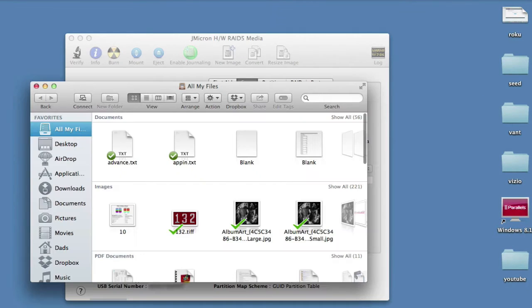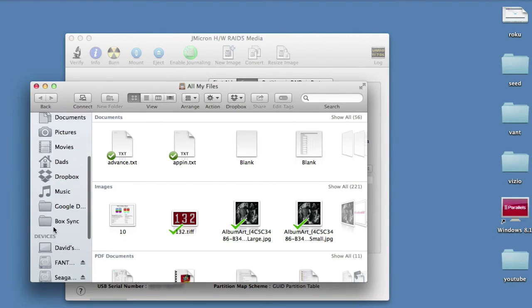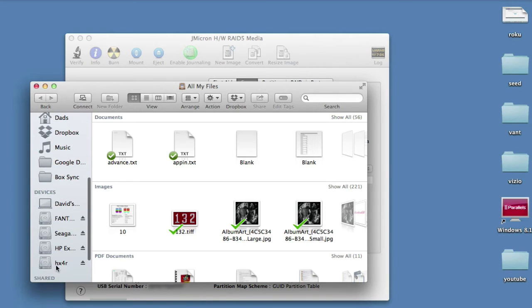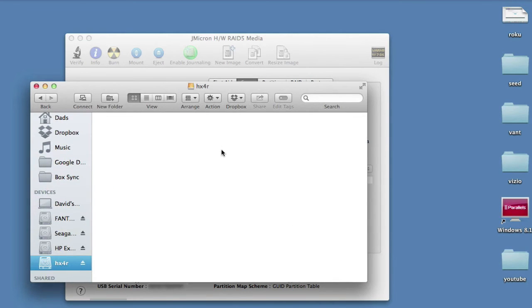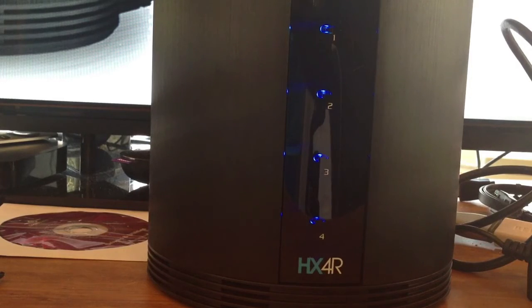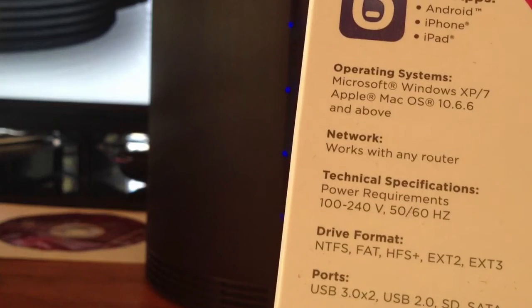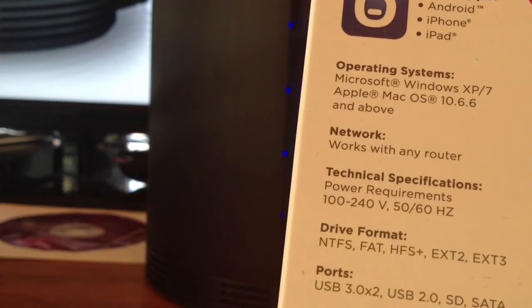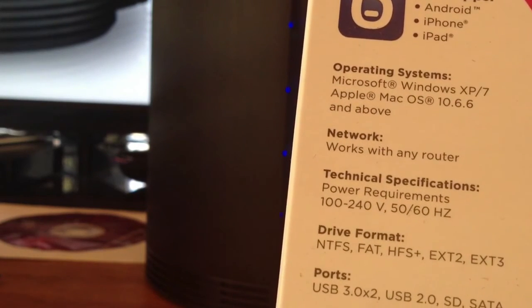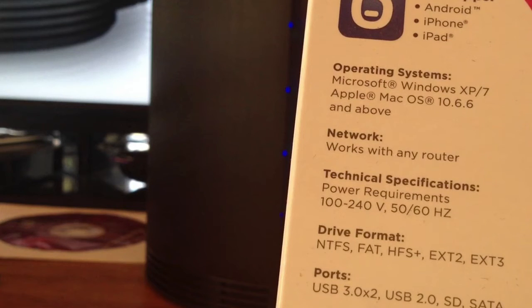And in Finder, you'll see it here. It's nine terabytes. Ready to use. Now, I'm using this with the Pogo plug. It says that you have to use drives that are NTFS, FAT, HFS+, EXT2, EXT3.